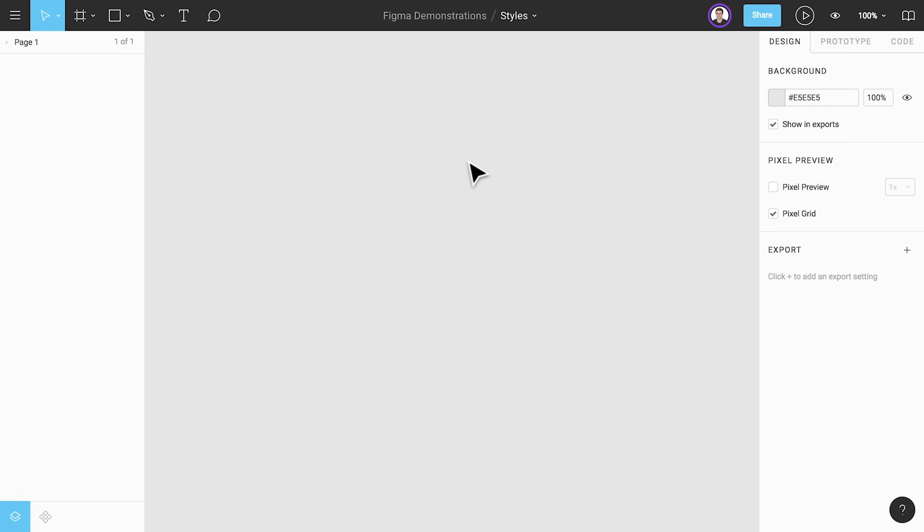Your color styles can be applied to fills, strokes, and text in your designs. Your styles can also be published to your team library and accessed by everyone on your team.